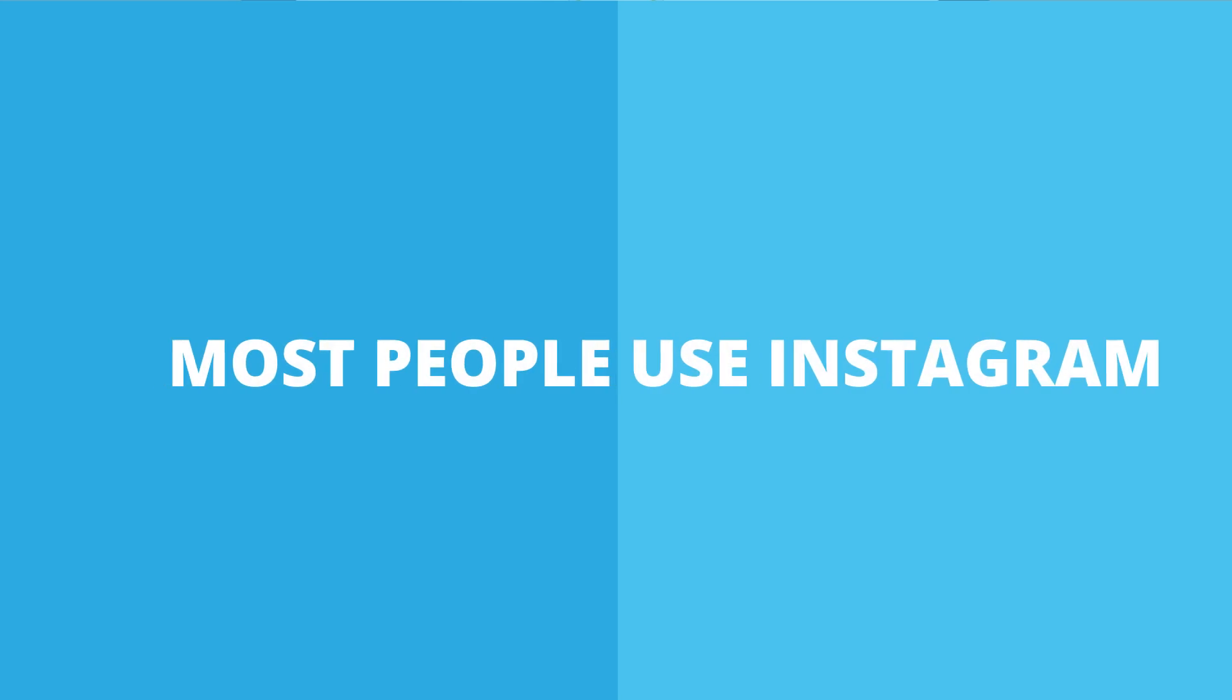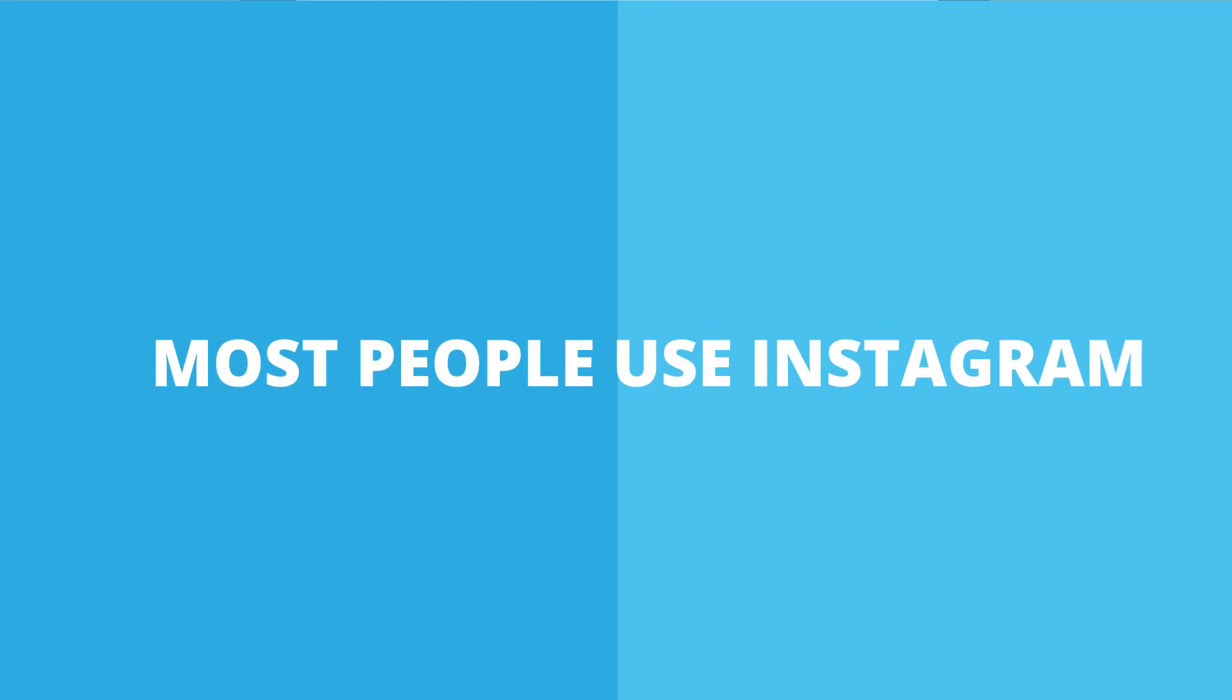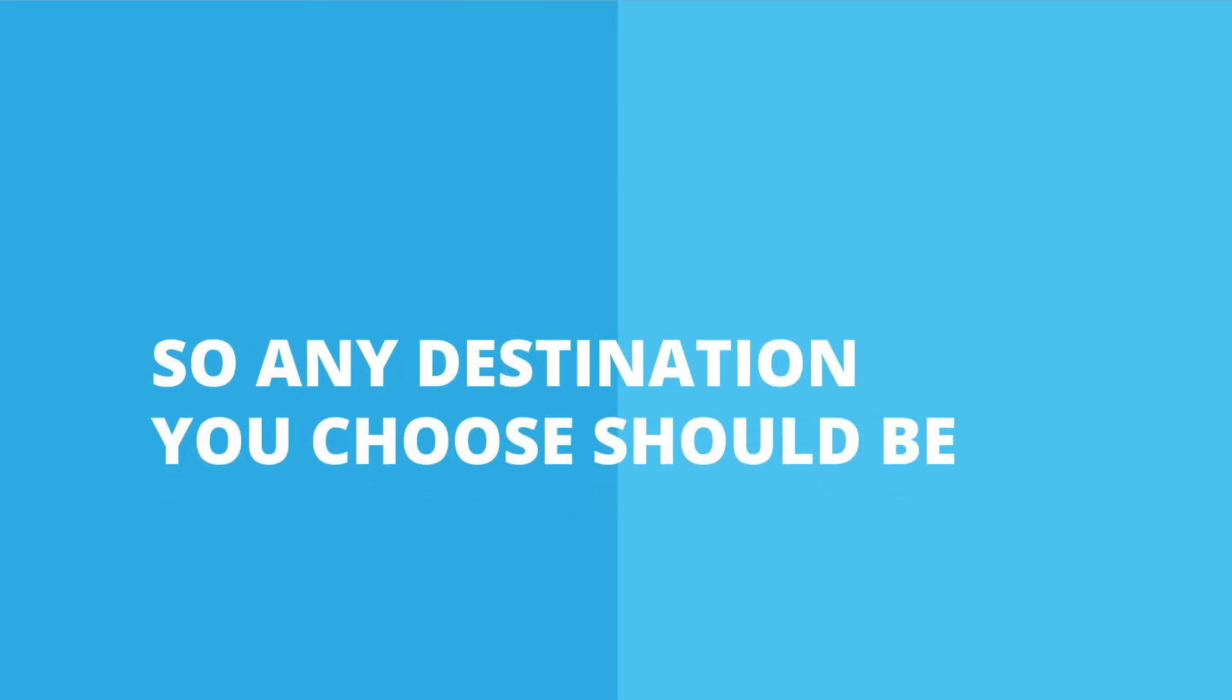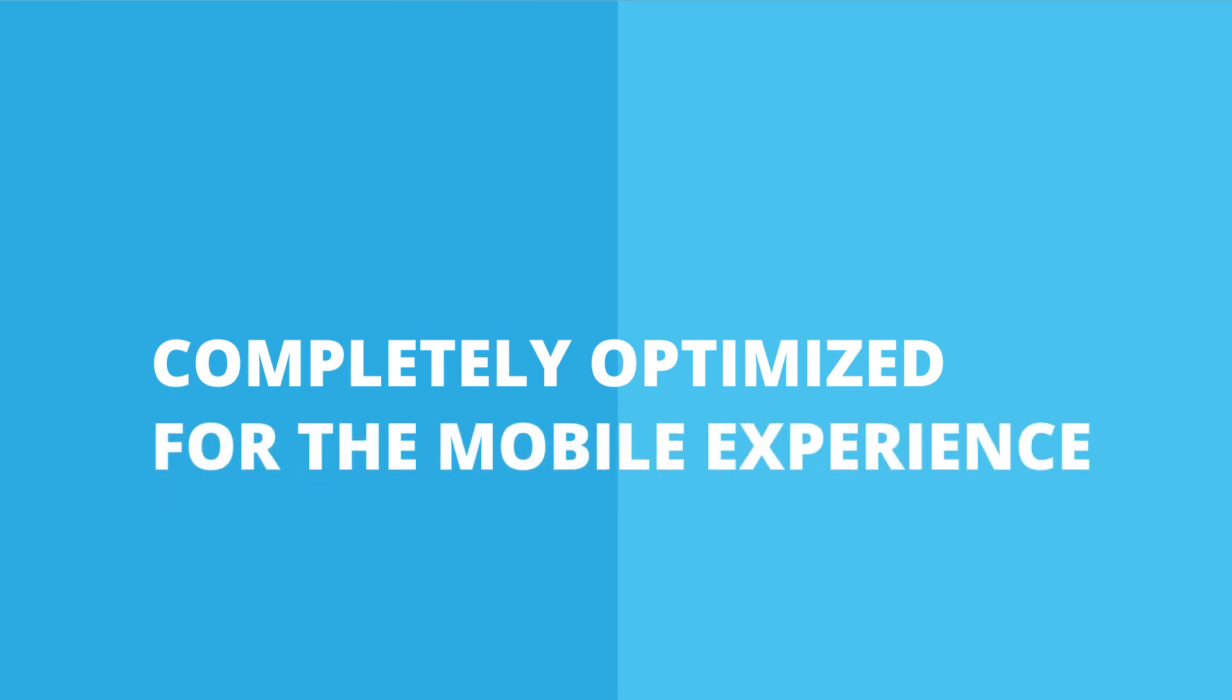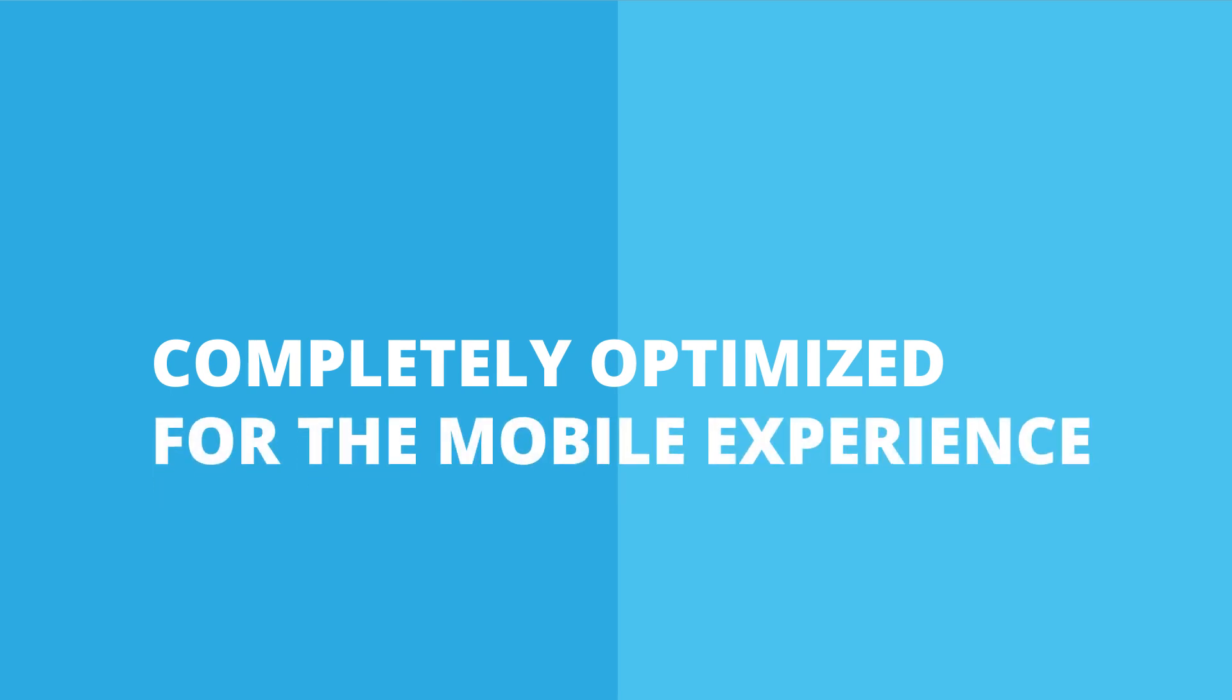Remember, most people use Instagram on a mobile device, so any destination you choose should be completely optimized for the mobile experience.